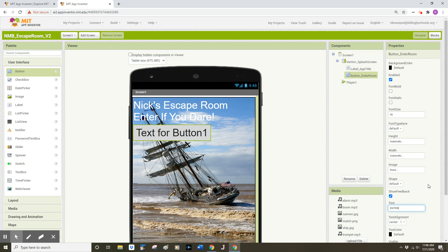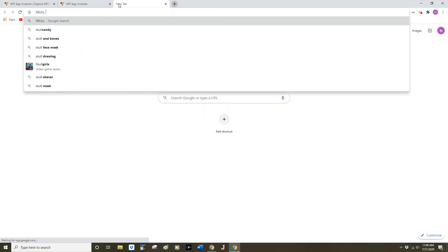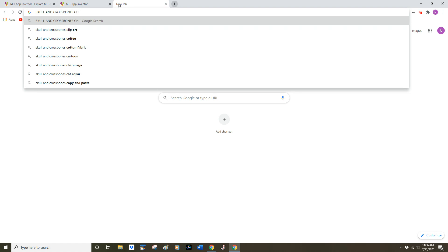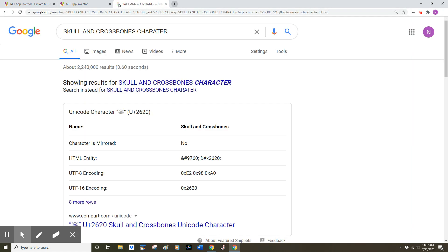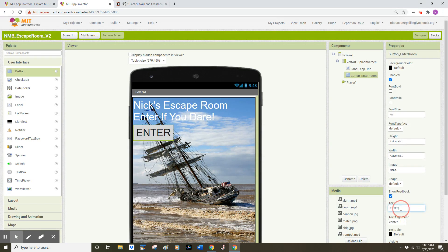I'd like to do something creative with this text, so I'm going to open up a new tab and search for 'skull and crossbones character'. I'll click on the first link, find the skull and crossbones character, carefully highlight it, right-click and copy, then go back to MIT App Inventor and paste it using Control+V — before and after my ENTER text. When I press Enter on my keyboard I get some rather fancy text on my button.